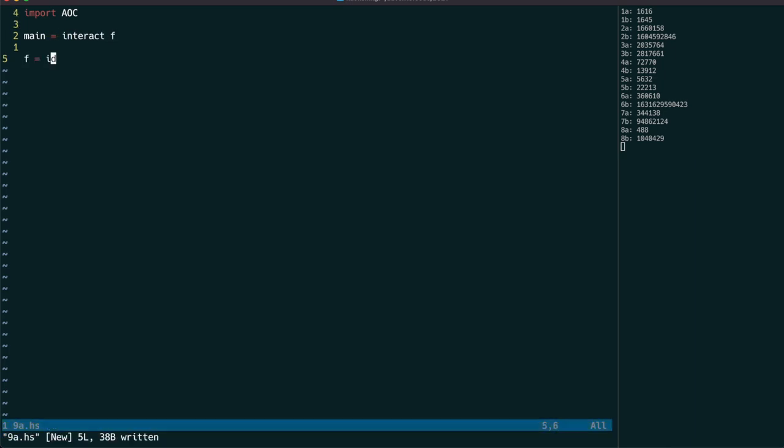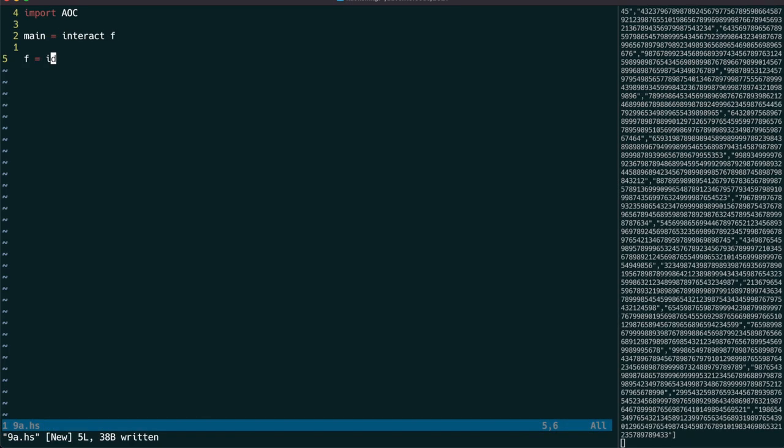We will use two new tricks today. One is to use the monkey operator to create a singleton list. In other words, turn a character into a string.